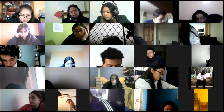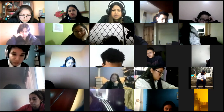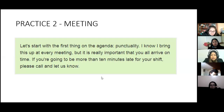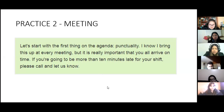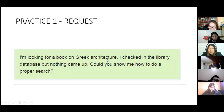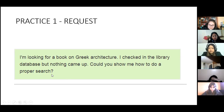No more volunteers? One, two, three. Les voy a indicar el texto para que puedan corregir y relacionar su texto con el que ya fue escuchado. Dice: 'I'm looking for a book on Greek architecture, period. I checked in the library database but nothing came up, period. Could you show me how to do a proper search, question mark.' Copien chicos cómo debía quedar.